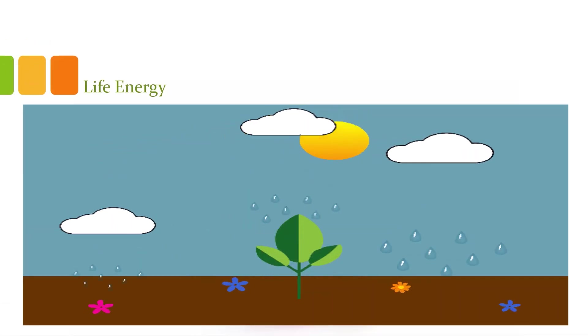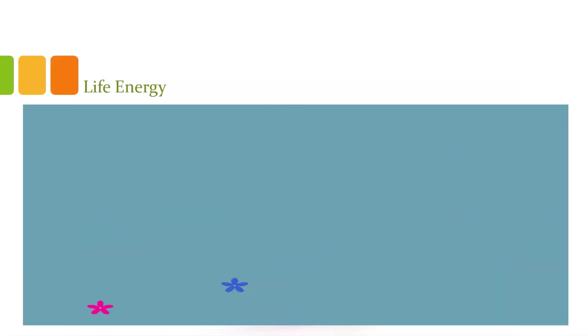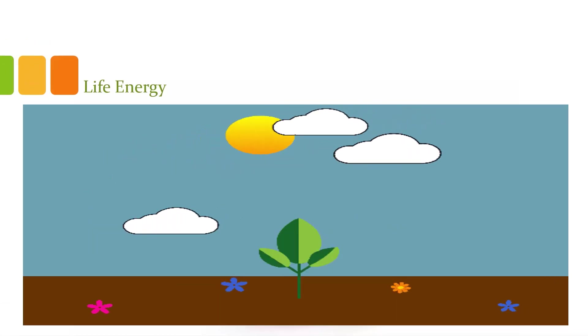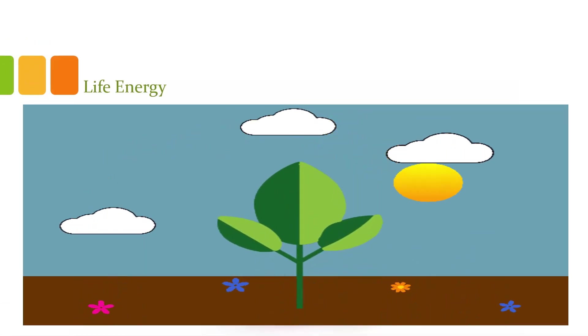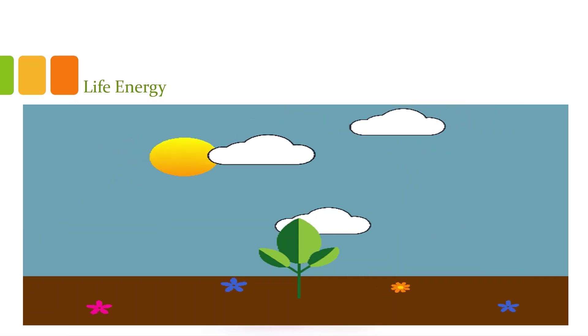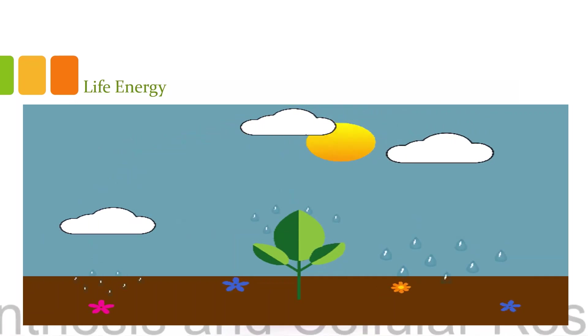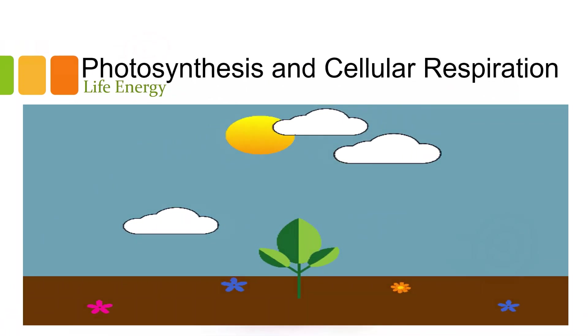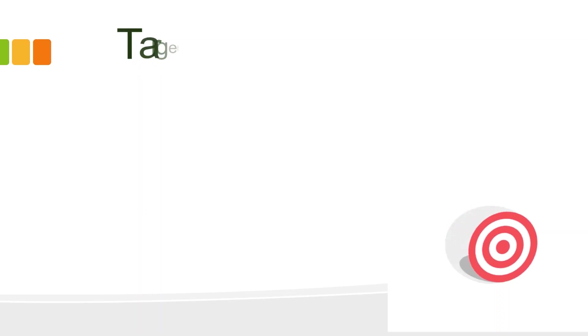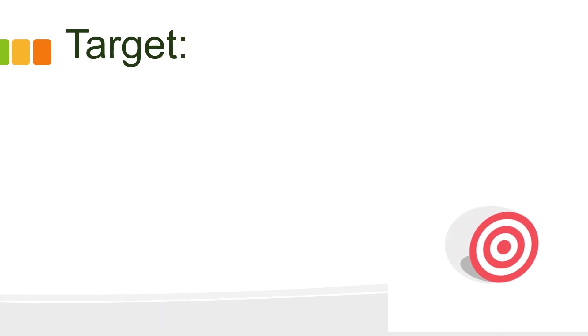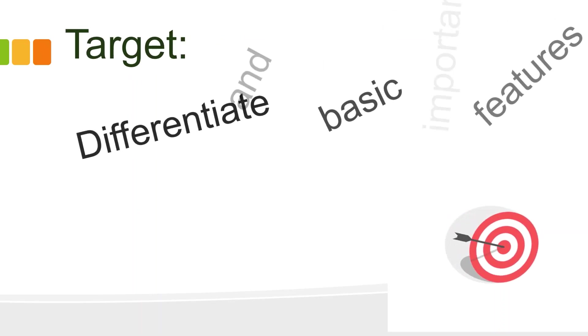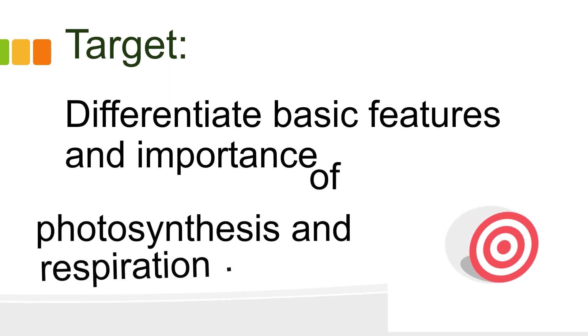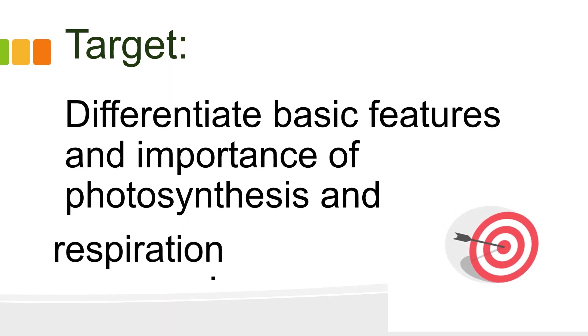Good day everyone! Today's episode, you are going to learn about photosynthesis and cellular respiration. So here is the main target of this lesson. You are going to differentiate basic features and importance of photosynthesis in respiration.